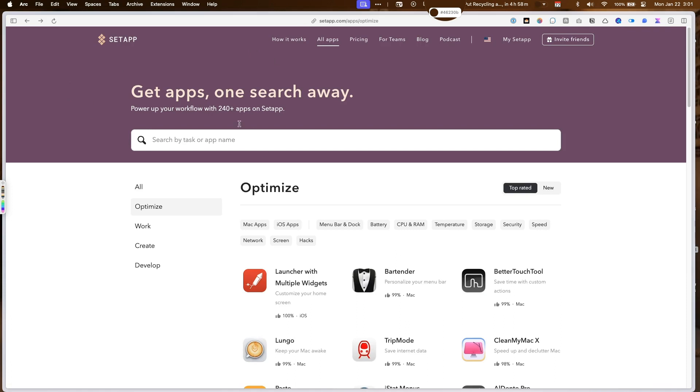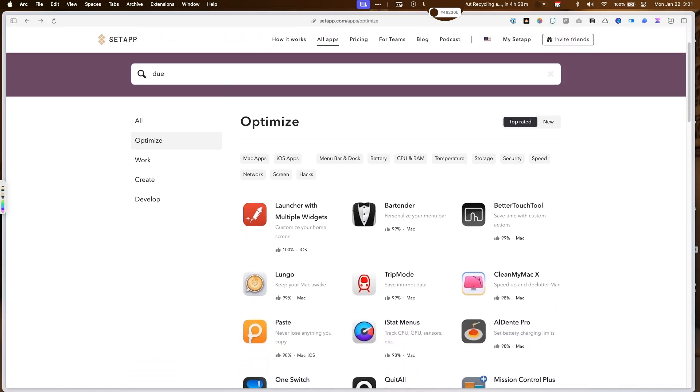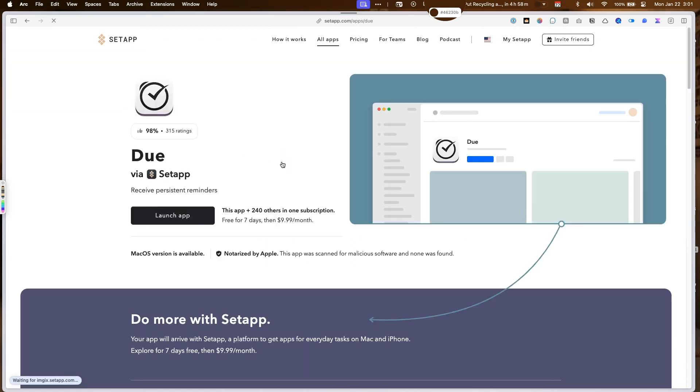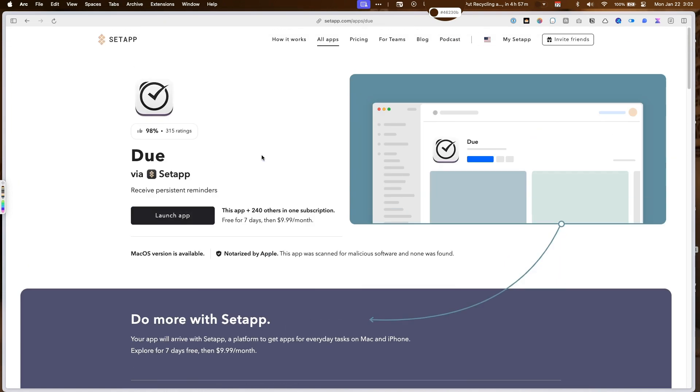And they even have an app on here called Do, which is great for ADHD. You set a reminder and it just keeps reminding you over and over again until you actually complete the task. So you can actually use Do to remind yourself in six days to cancel and it won't stop reminding you until you cancel it.